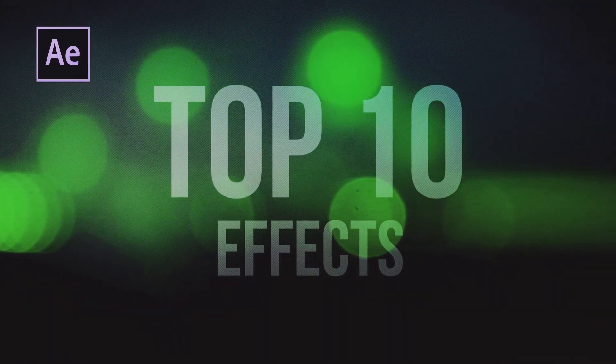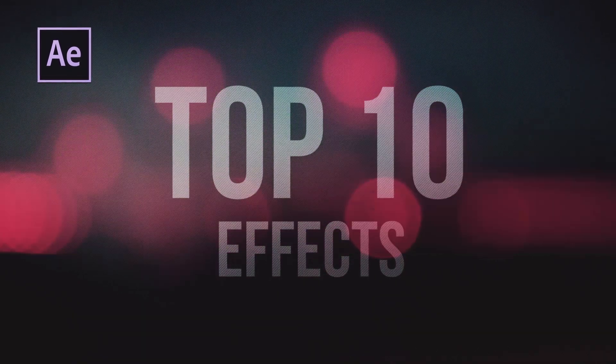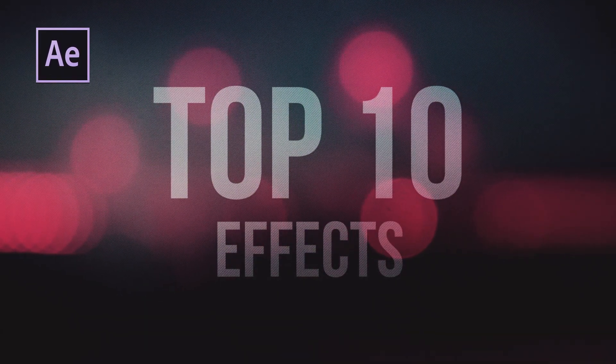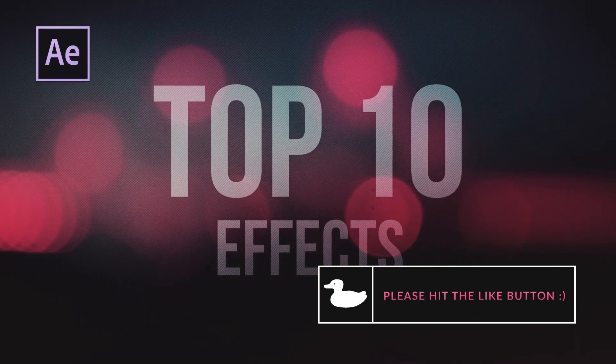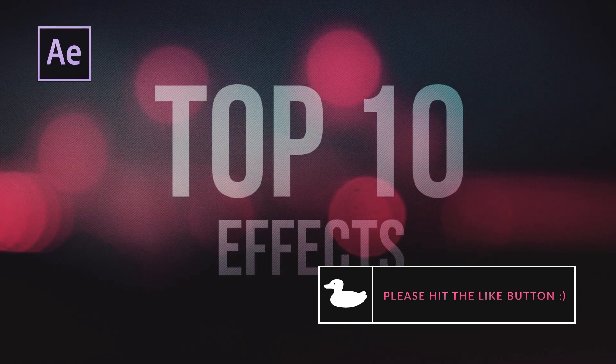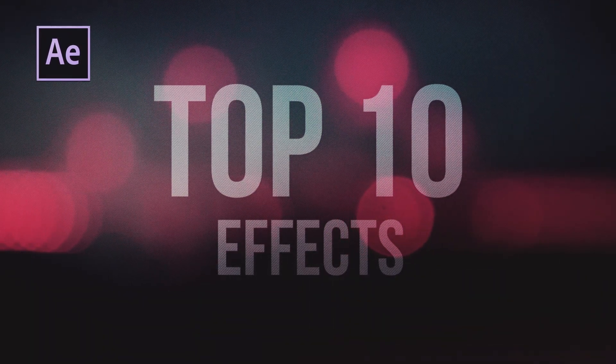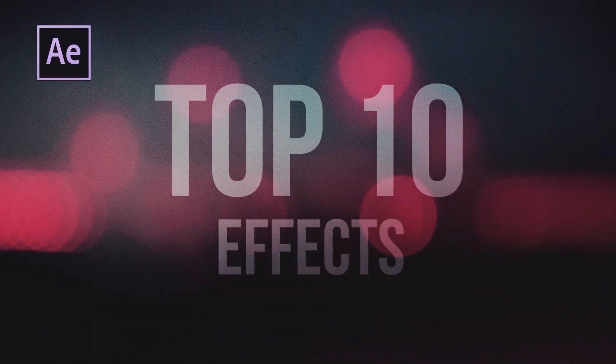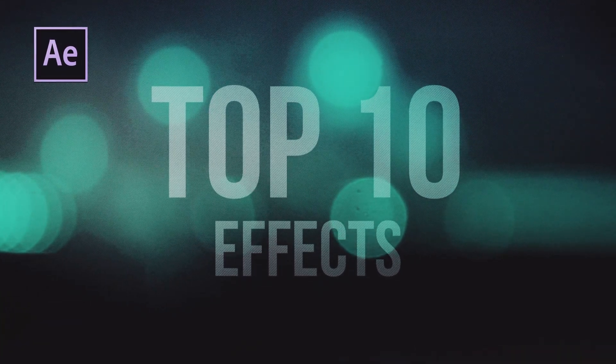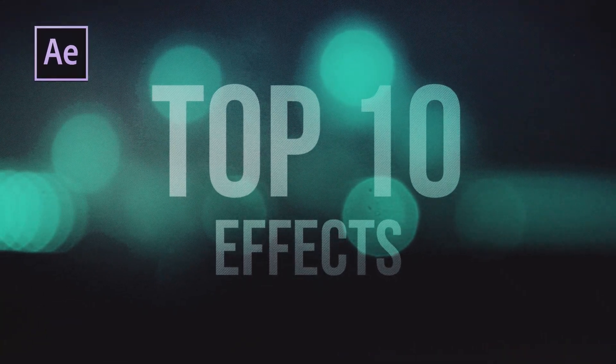So please keep in mind that this is my opinion. I did try to pick the top effects that I see in tutorials and what I think that we all use as a community at some point in time. Please let me know what you think the top effects are and please keep in mind that these do not include plugins.